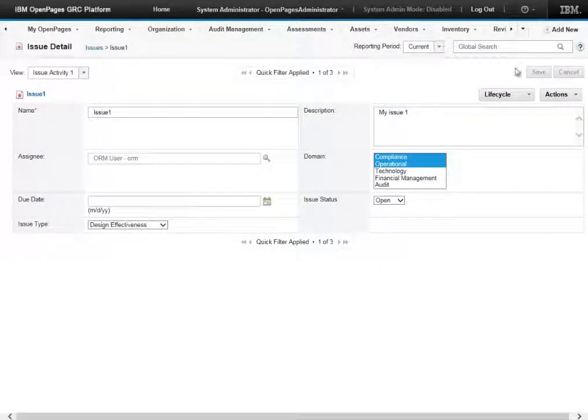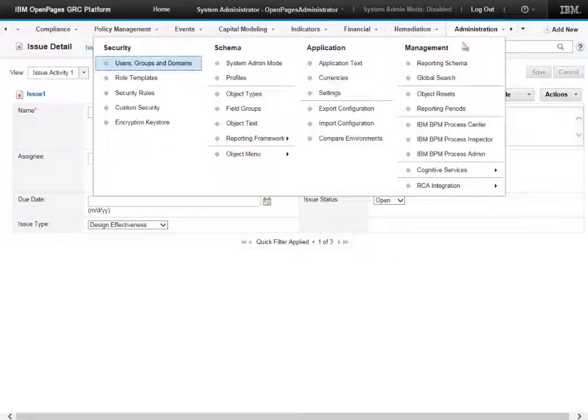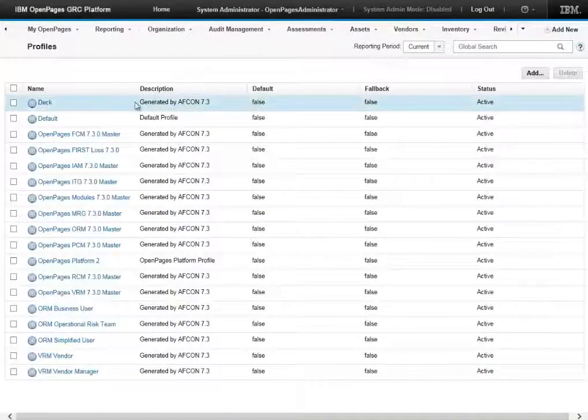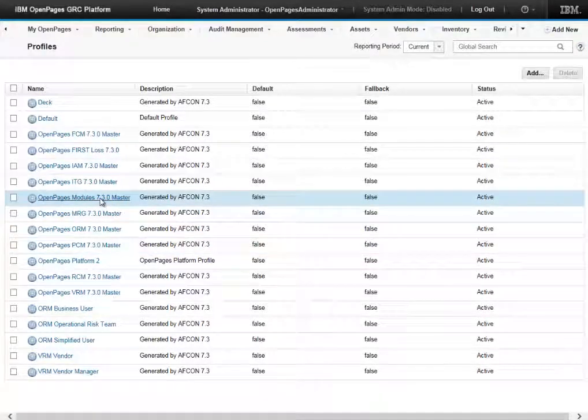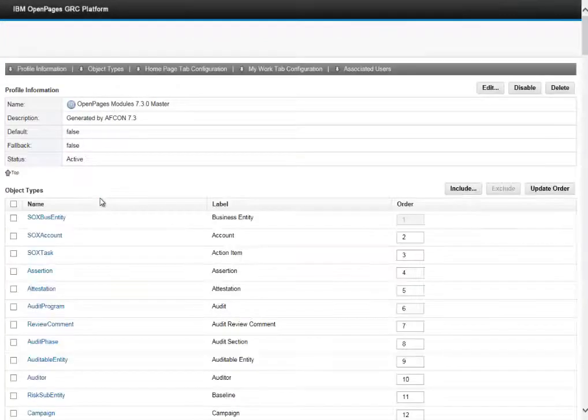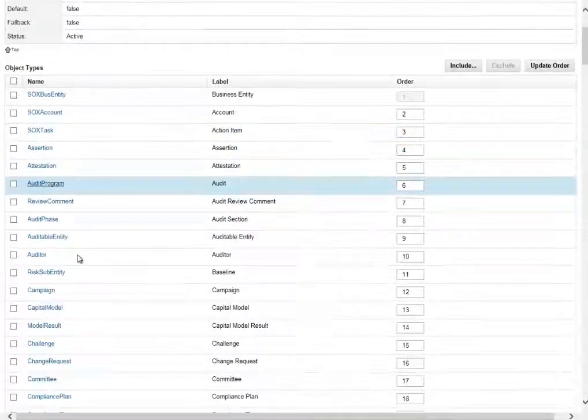So to get started let's navigate to the administration profiles menu. We click into the master profile and drill into the SOX issue object type.